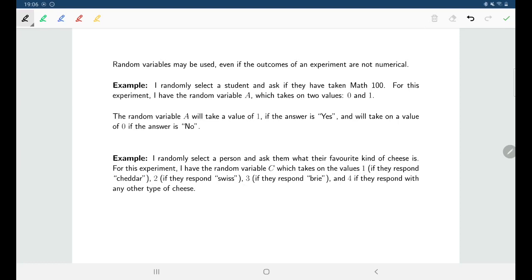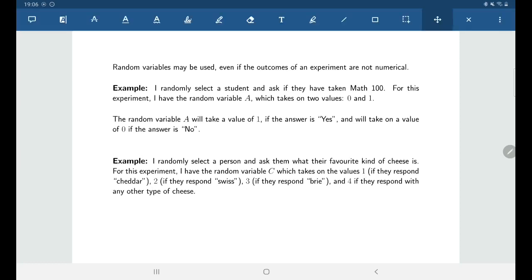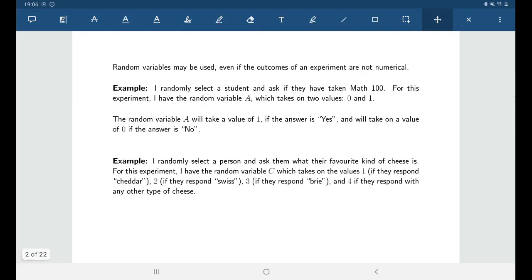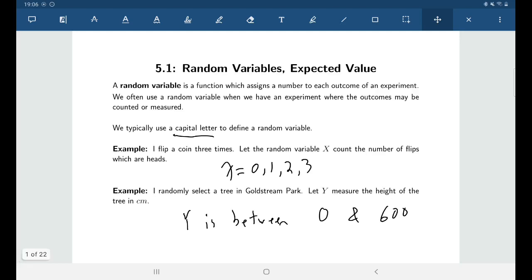Whether we're talking about experiments where outcomes are numbers by nature, or experiments where the outcomes are not numerical, in all those cases we can always define a random variable. One advantage of defining a random variable is that you're essentially defining multiple different events simultaneously.